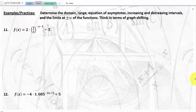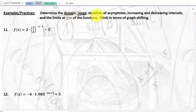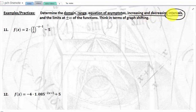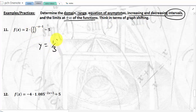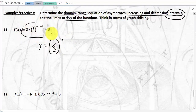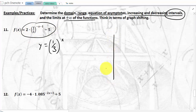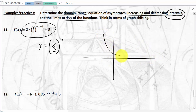Here's a typical assessment question: determine the domain, the range, the equation of the asymptotes, whether the function is increasing or decreasing, and find the limit at plus or minus infinity. Think in terms of graph shifting. We start with y = (1/3)^x, where the base is smaller than one.